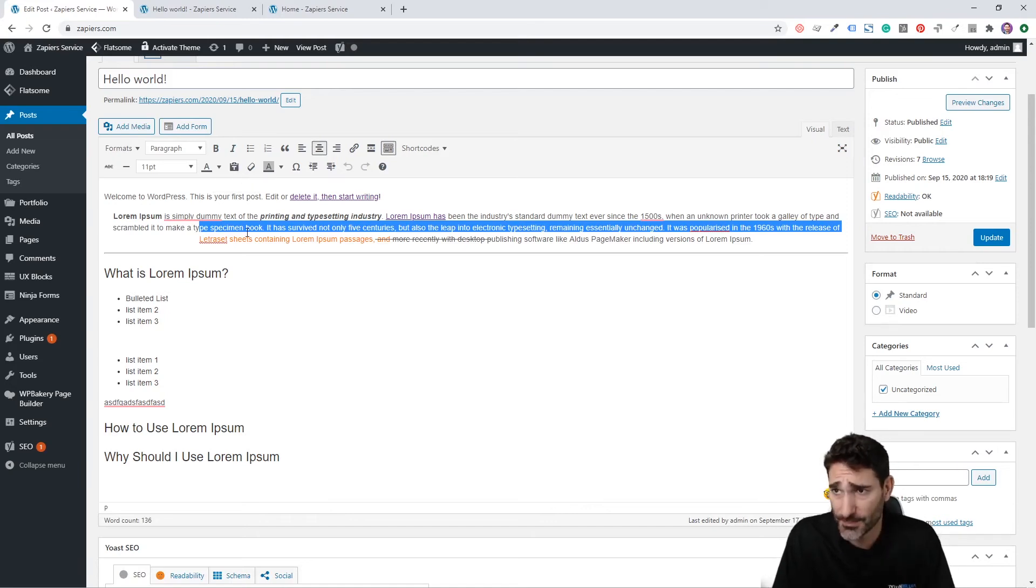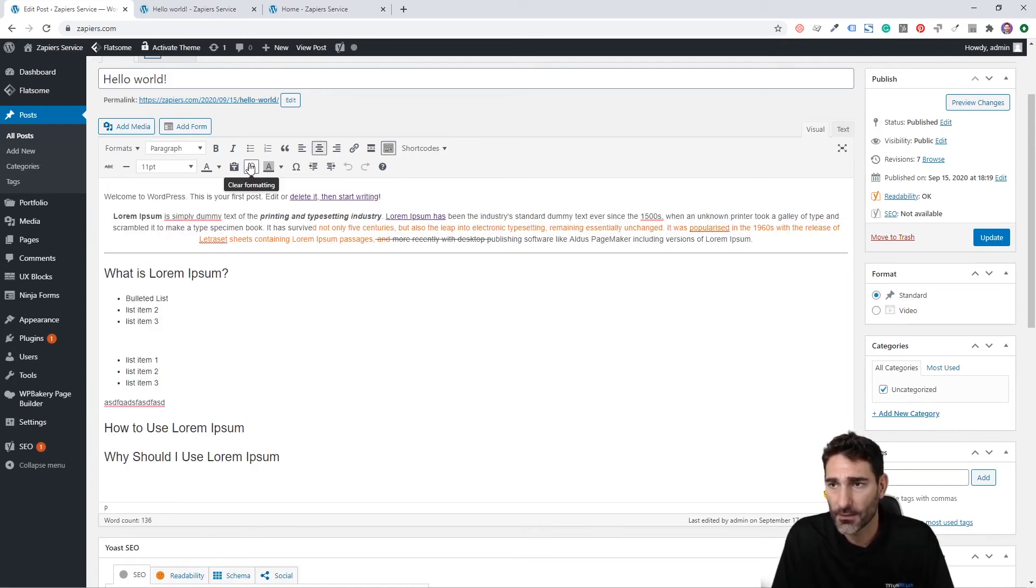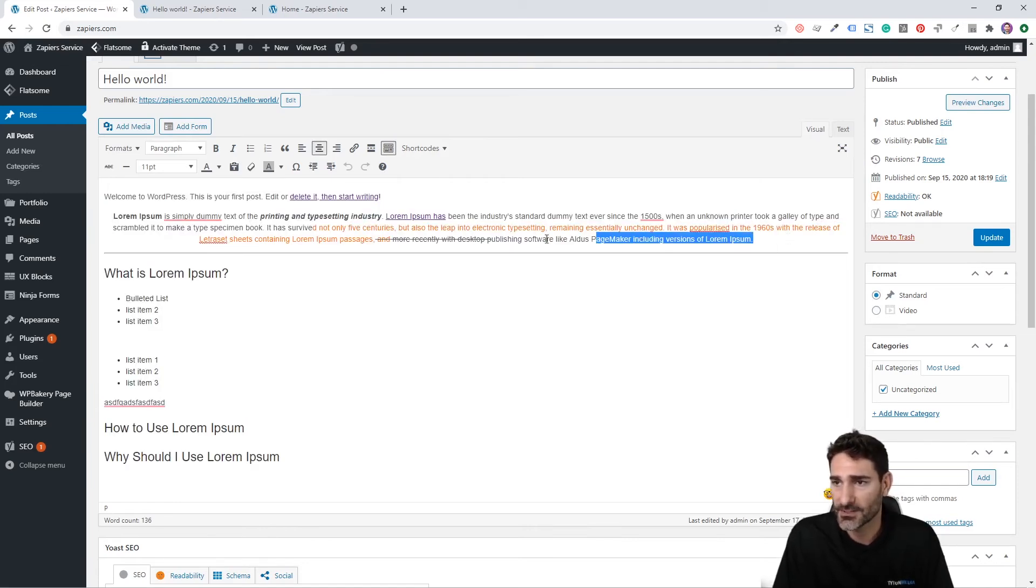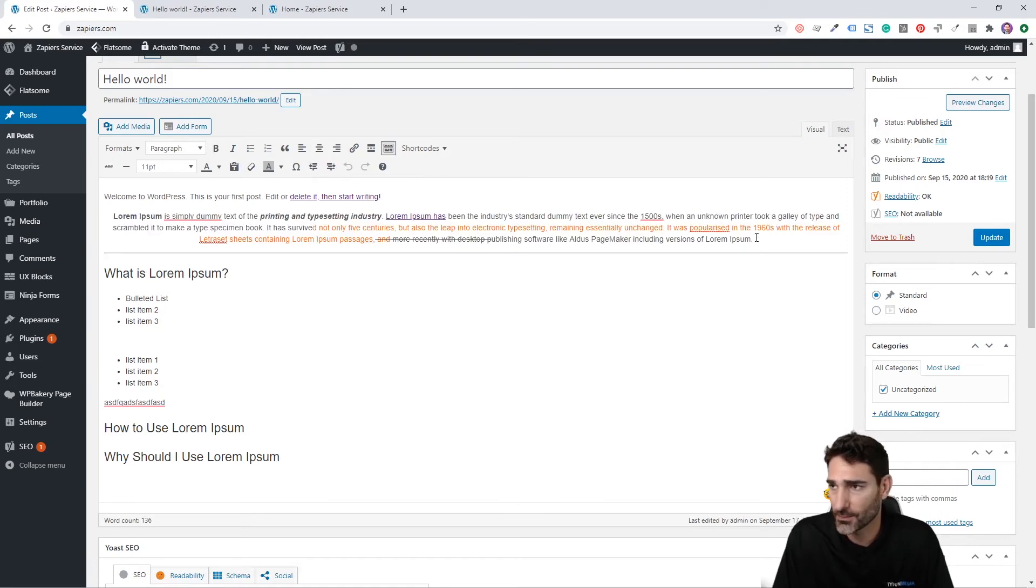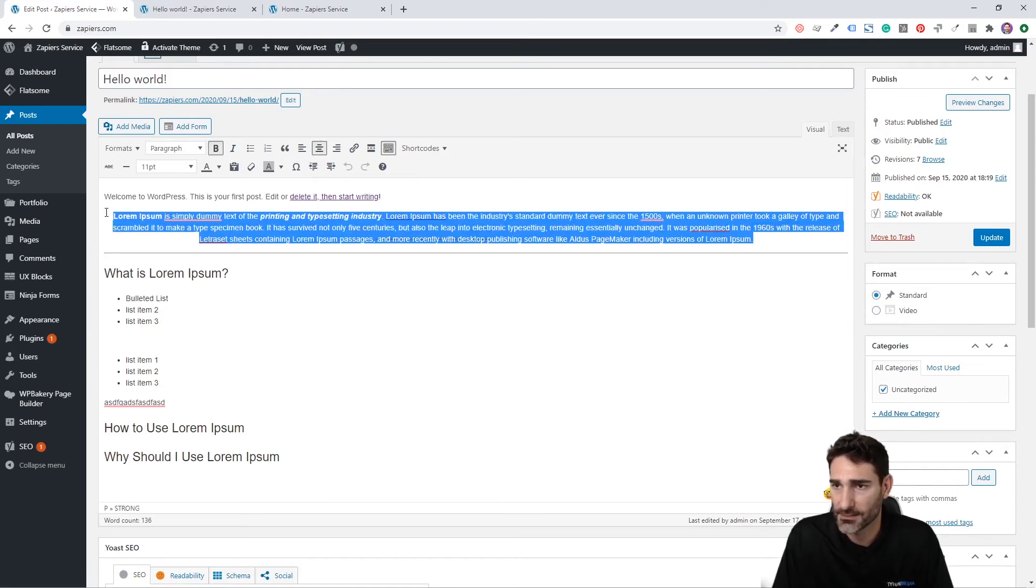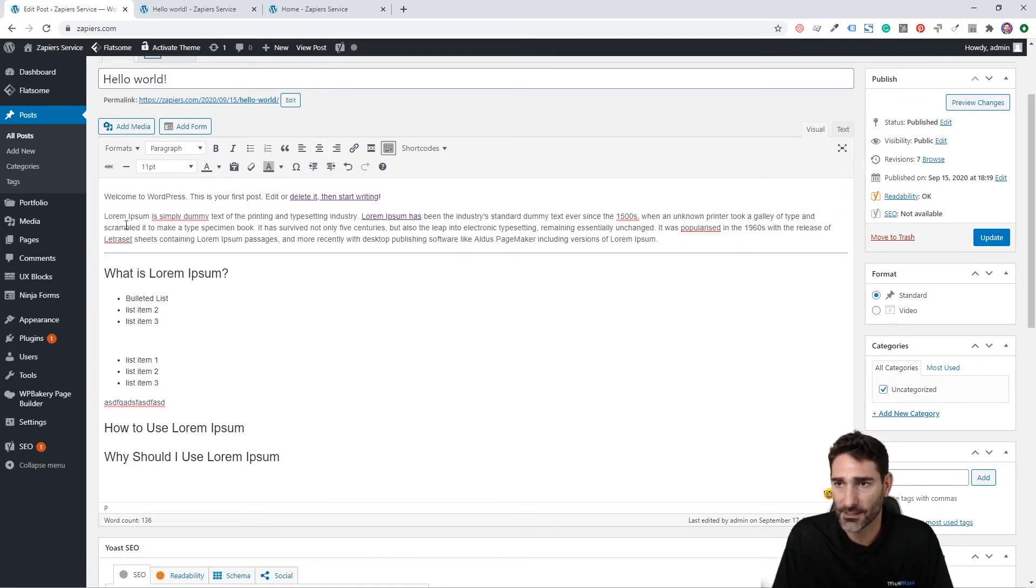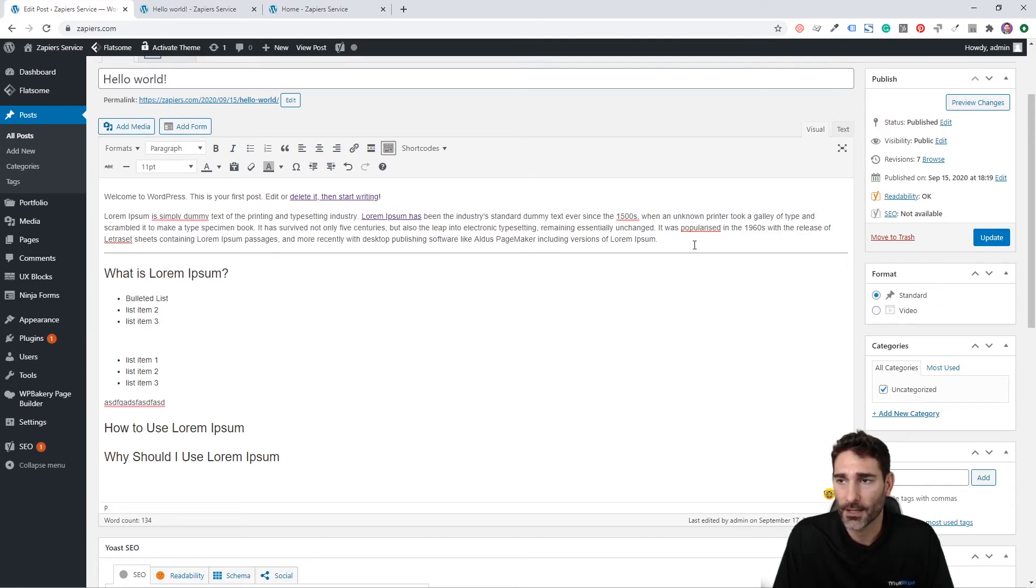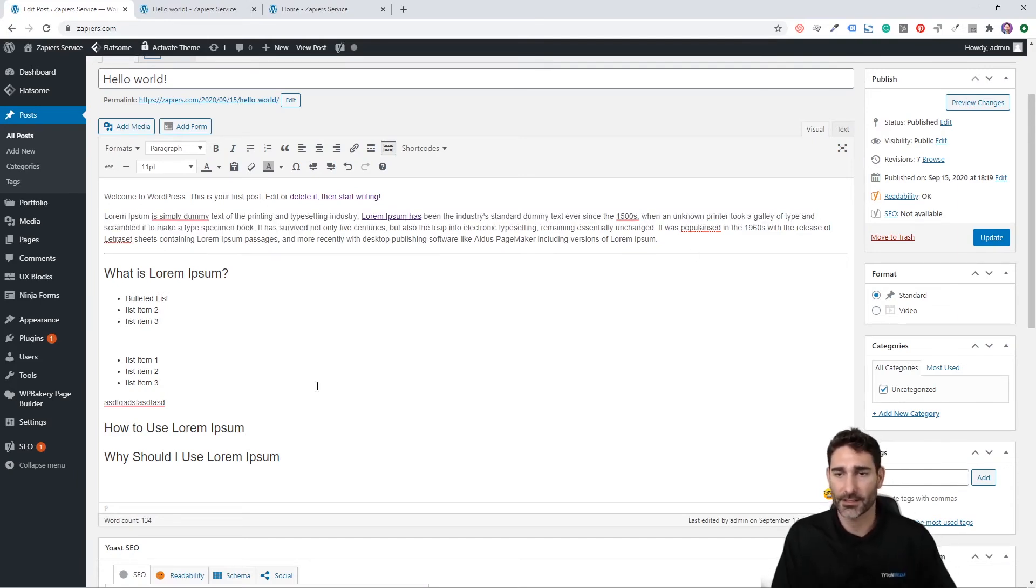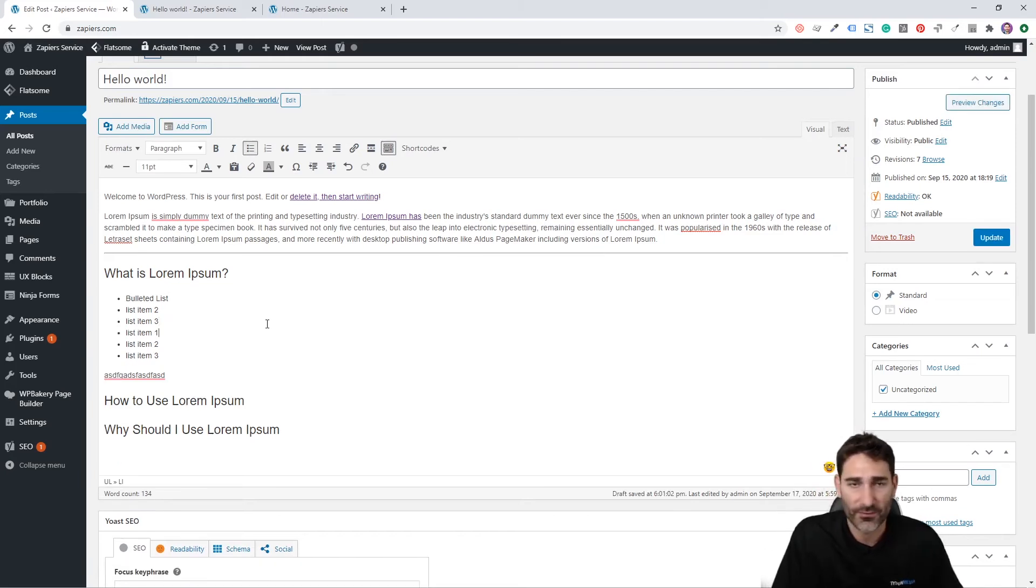This next button is a very powerful button as well, the clear formatting button. This will take off all of the formatting of any text that you select. So let's select this and click clear formatting. See it aligns back left, took off the bold. And that's a great way to easily clean up text and remove formatting that you don't like.